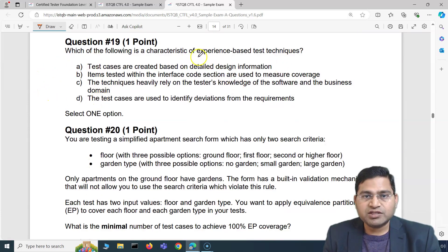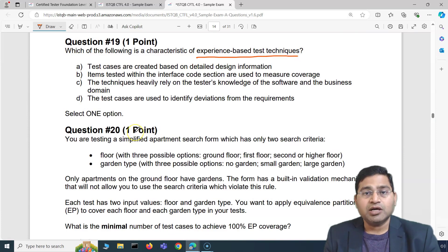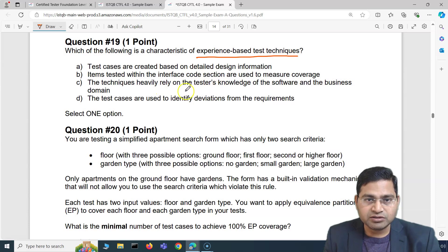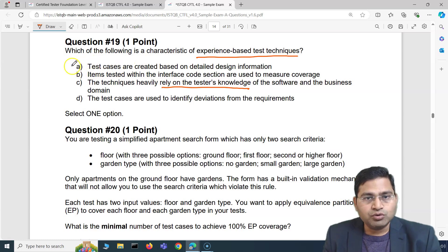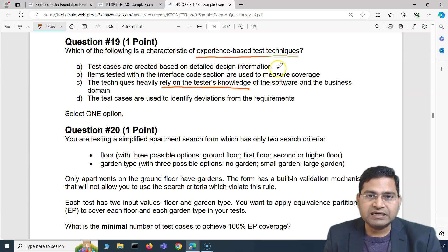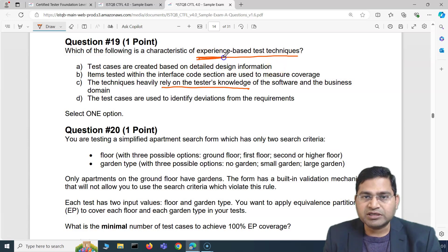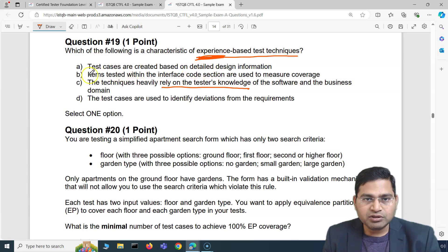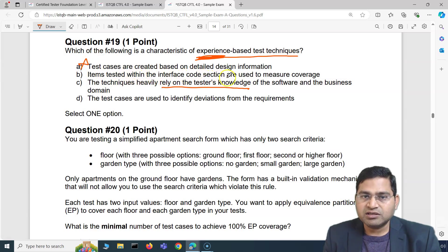Question 19 asks: which of the following is a characteristic of experience-based test technique? Experience-based testing relies on the tester's knowledge. The options include: test cases are created based on detailed design information — that's not experience-based since it relies on design docs, so it's out. Items tested within the interface code section are used to measure coverage — also not a characteristic of experience-based testing, so out.